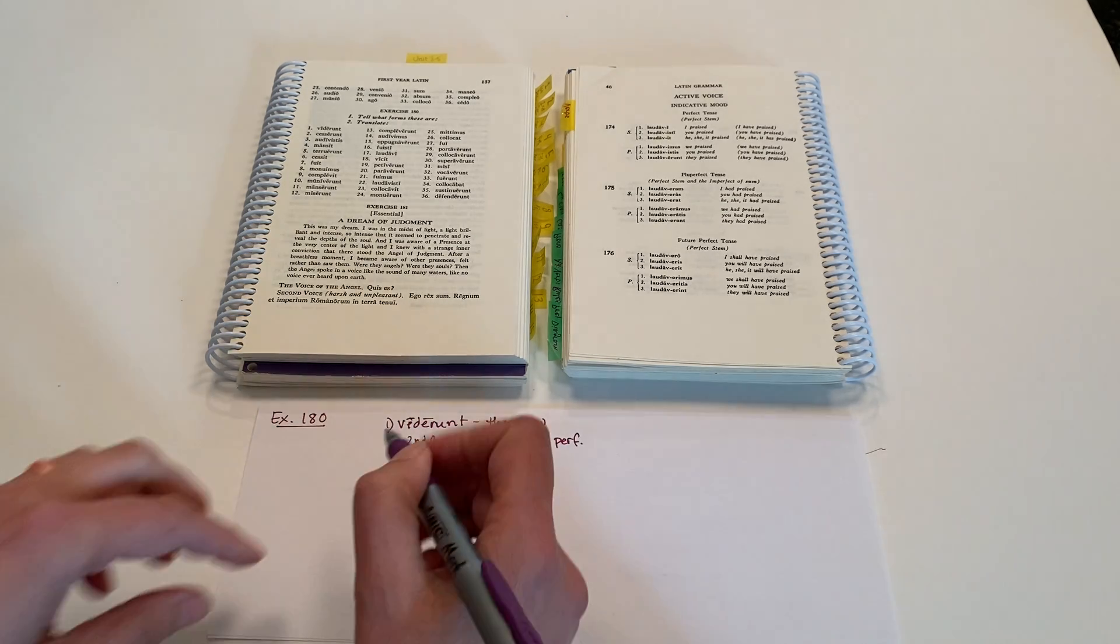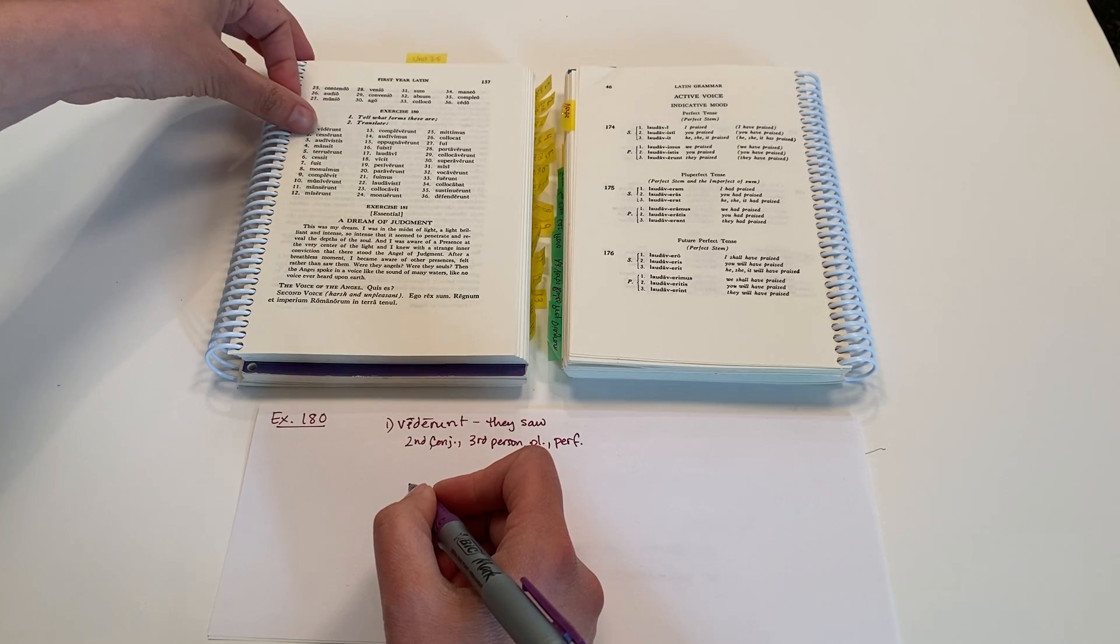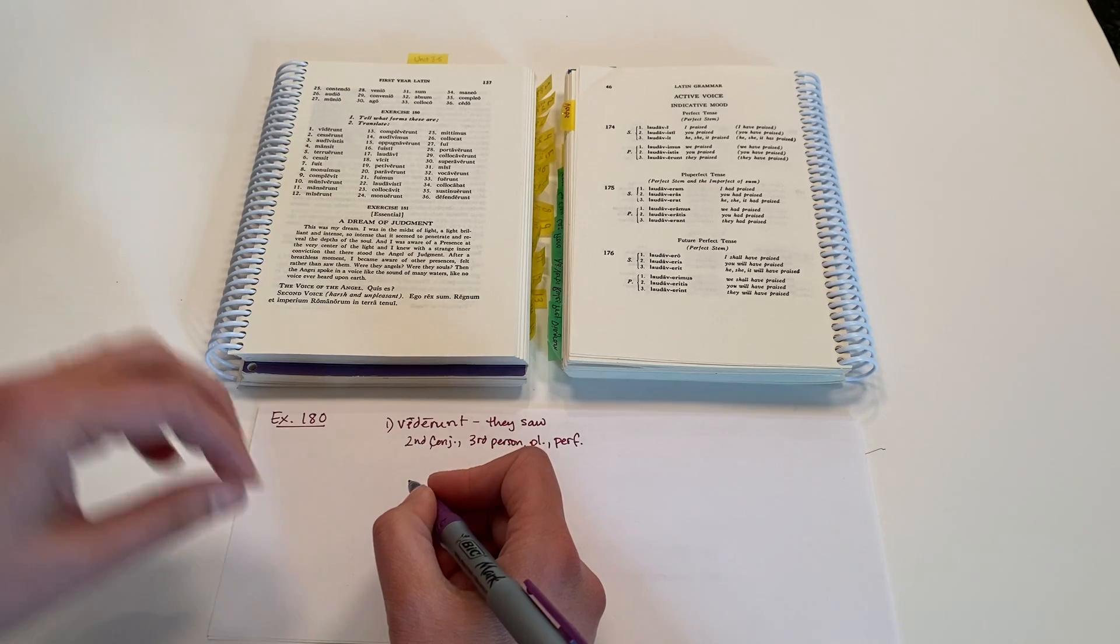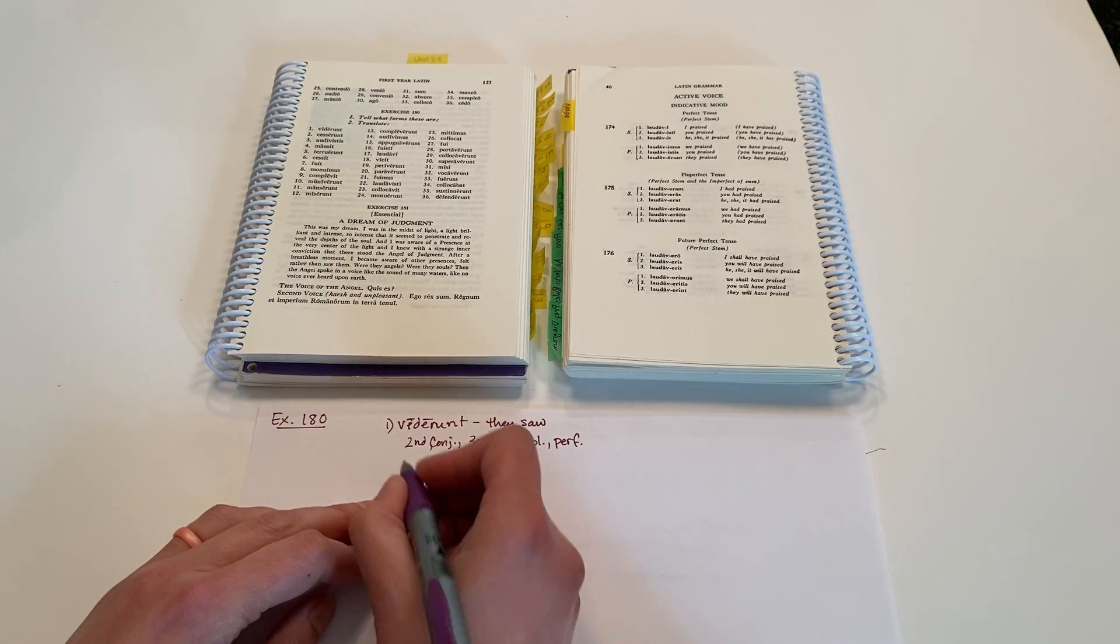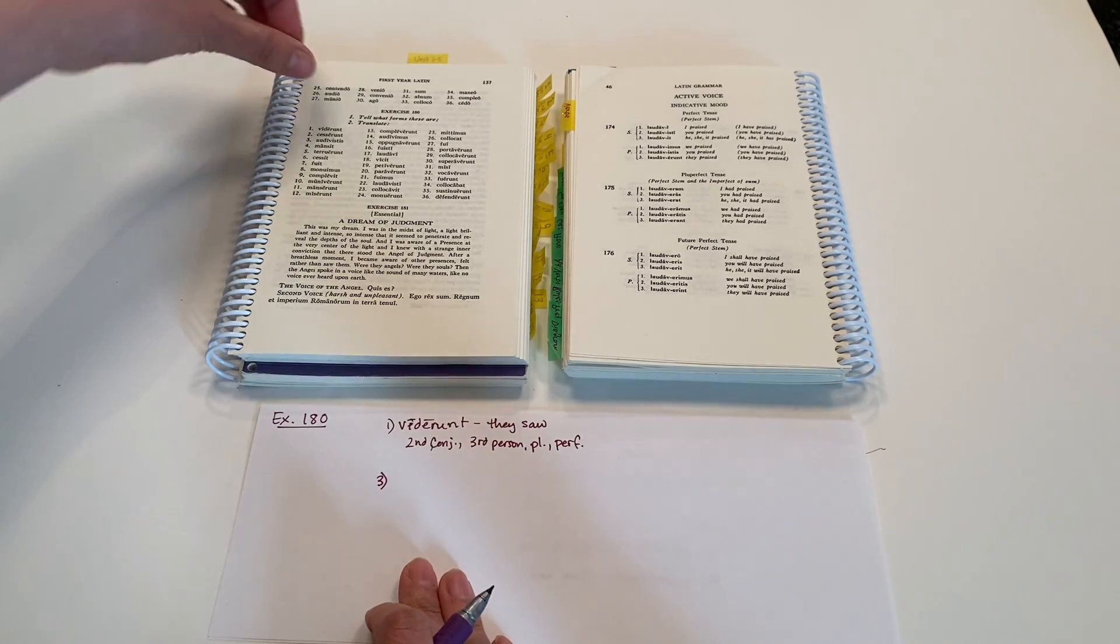Okay, and then let's look at, let's do another one that's from a different, let's do number three, because this is from the fourth conjugation family.